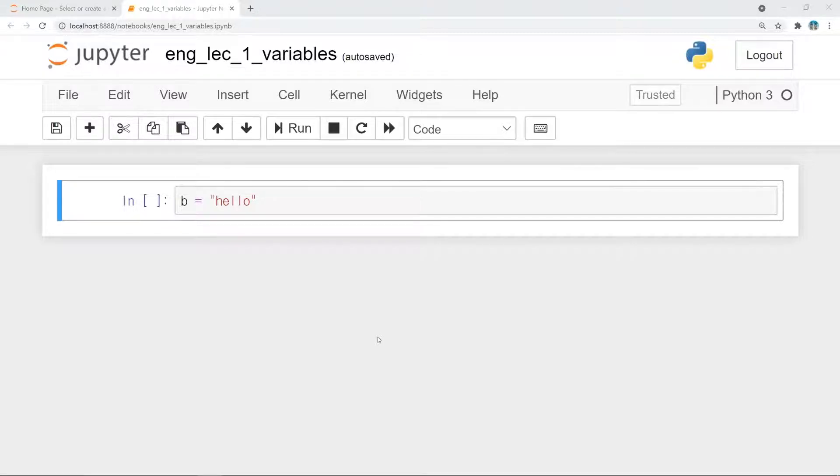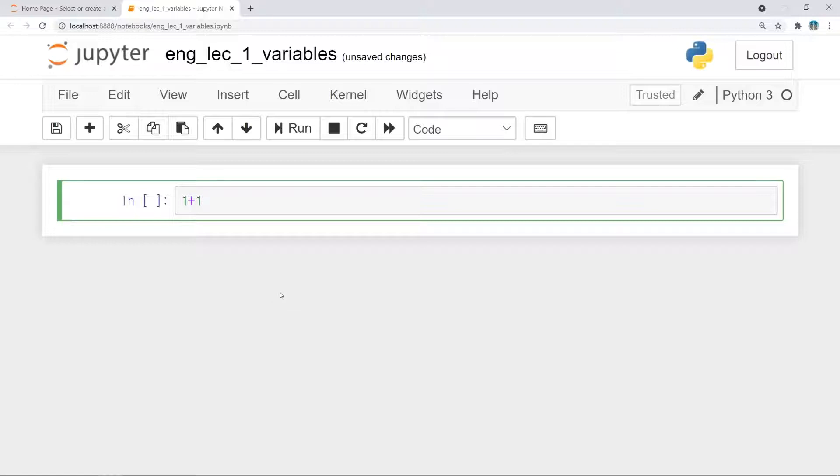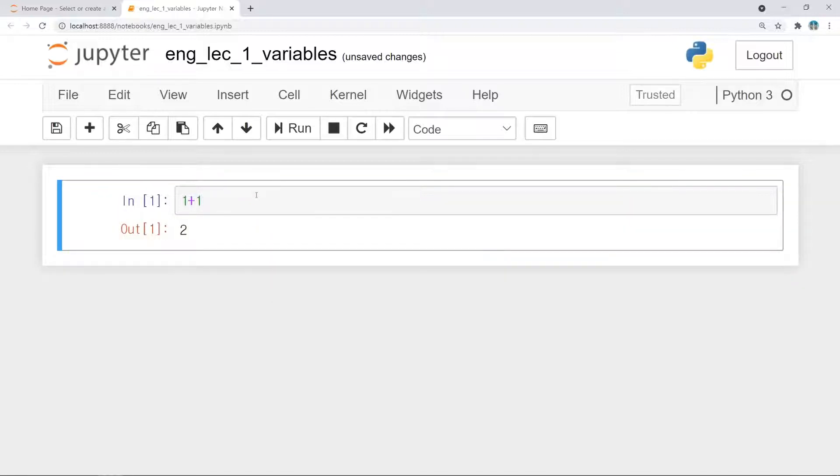The most simplest program is a calculator. You can calculate simply by typing something. Let's do it. First, one plus one. Only this is all. In this program, Jupyter Notebook, press Ctrl and Enter to run the code. Then, you can see the result.